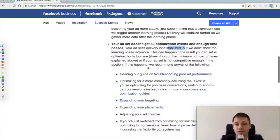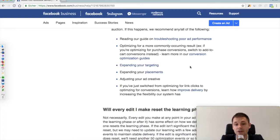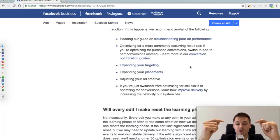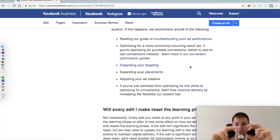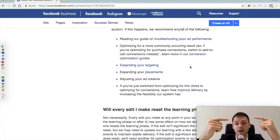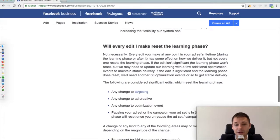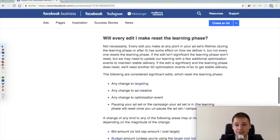There is some troubleshooting you can do in that situation, but what I would recommend is to simply turn off the ad set, duplicate it, start a new one, and choose a conversion event that is more upper funnel. So if you have optimized for purchase and it does not get the 50 events, then optimize for Add to Cart or View Content instead.